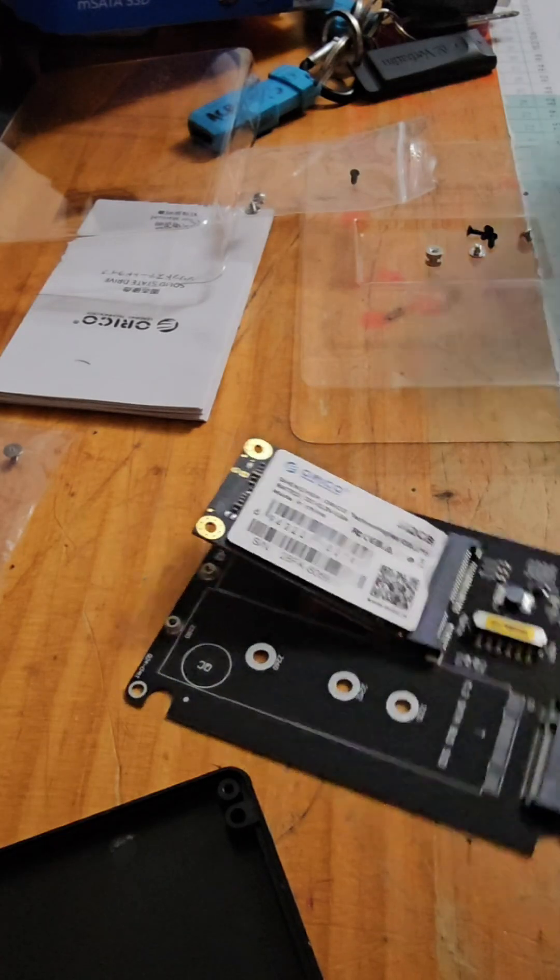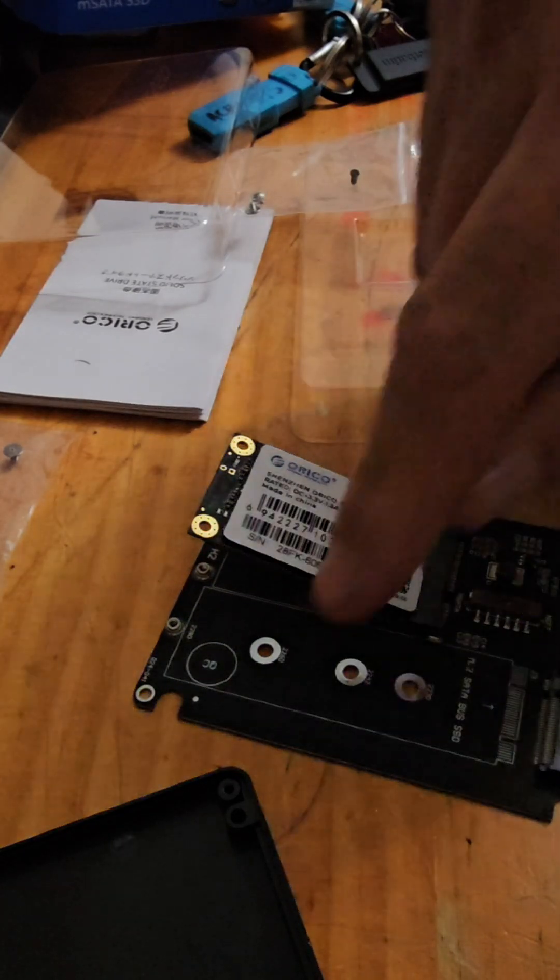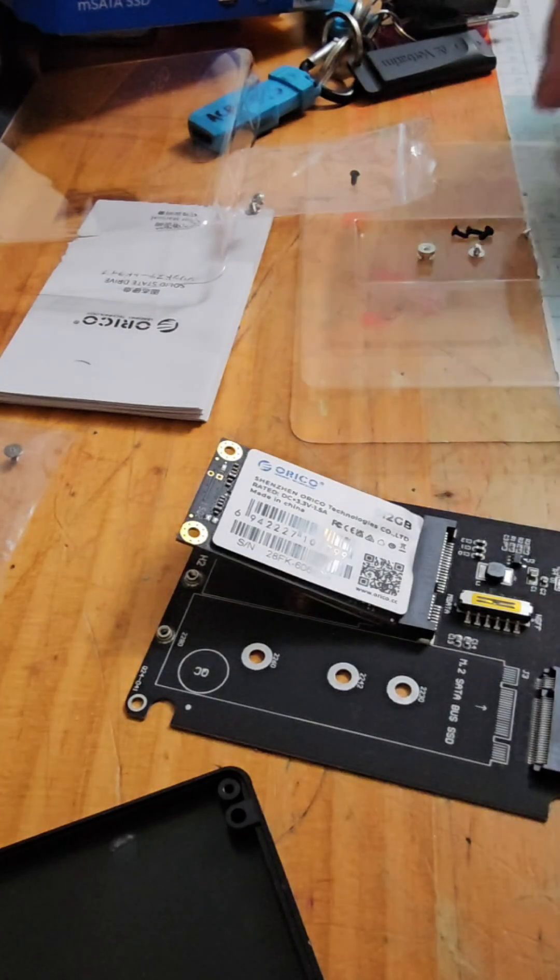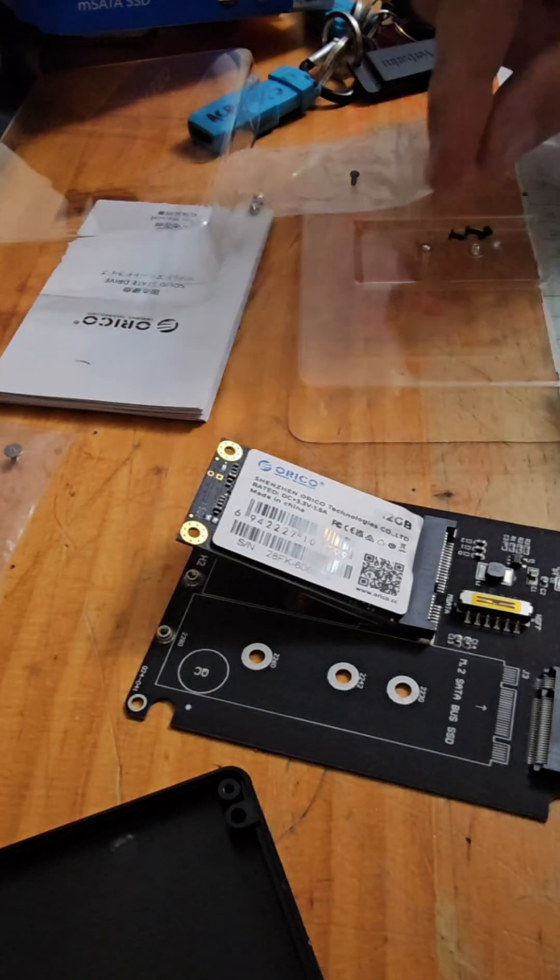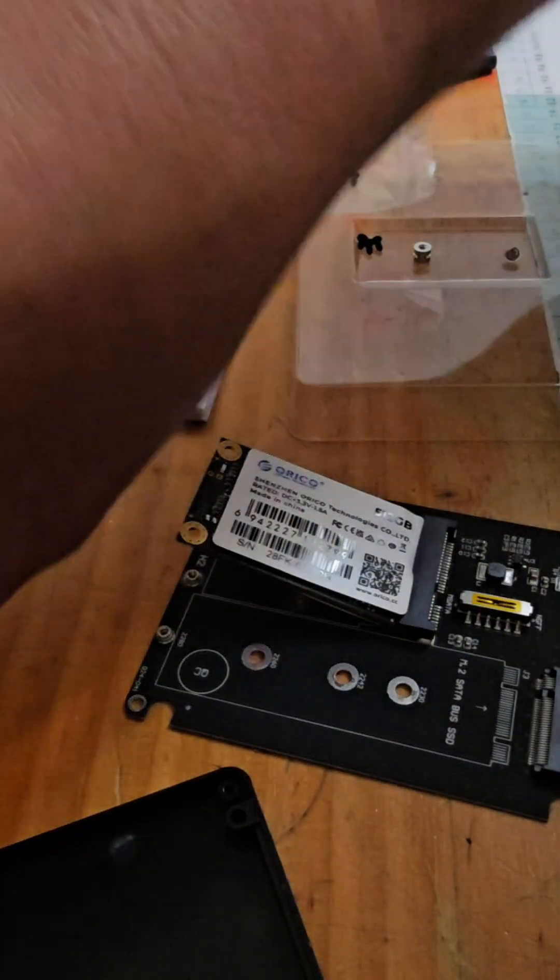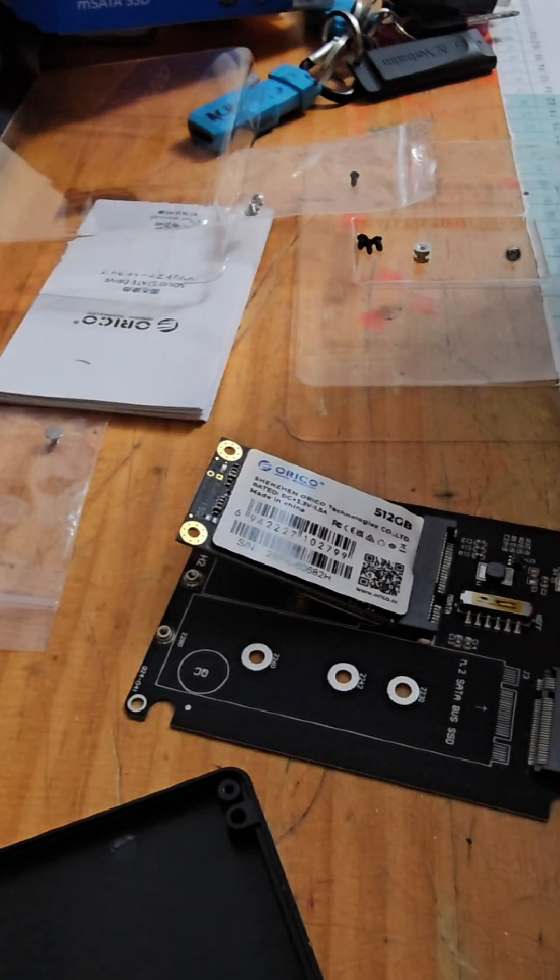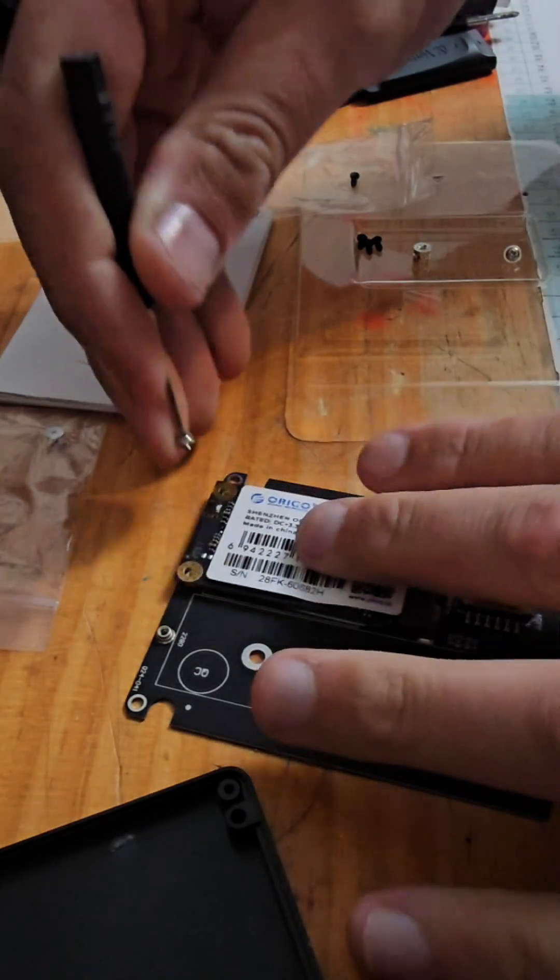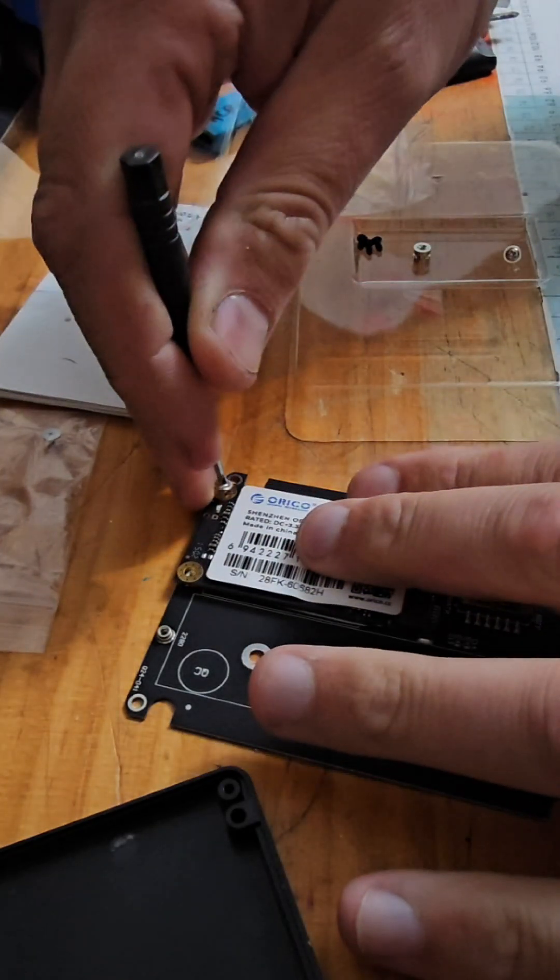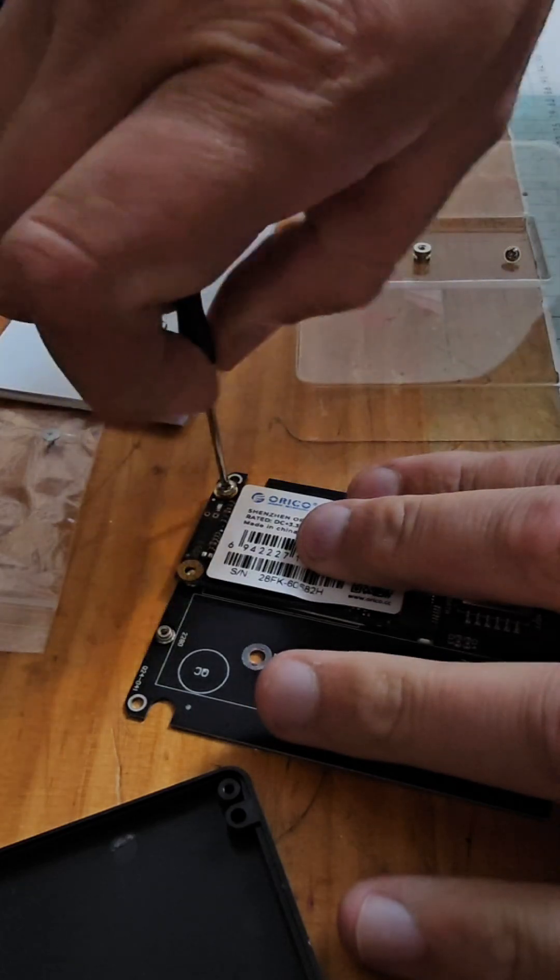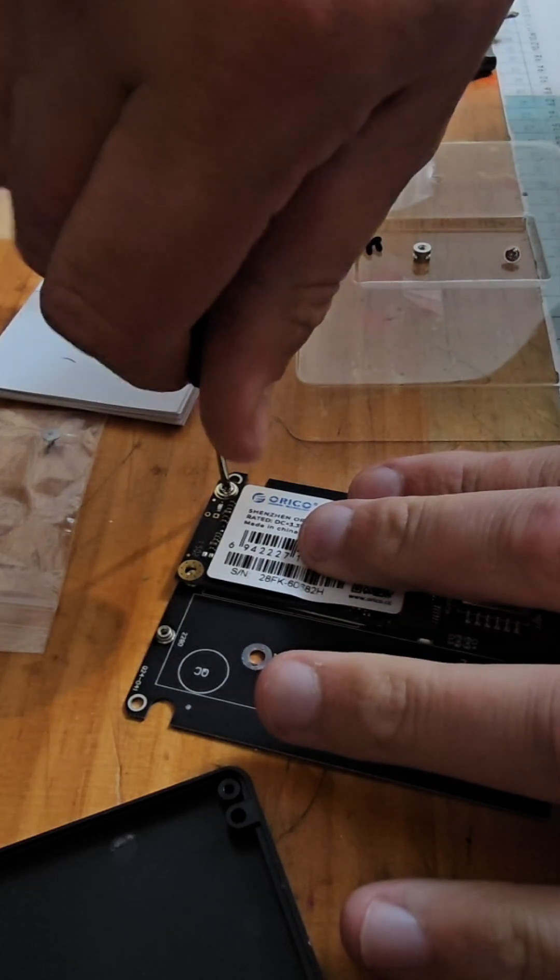In the kit that comes with this adapter, you have little standoffs that you can solder into these positions for different size drives. And they give you, quite thankfully, one of these really cheap screwdrivers that is at least the right size to do this.